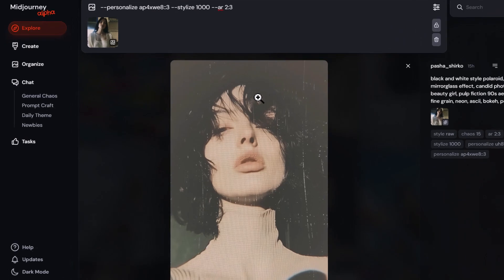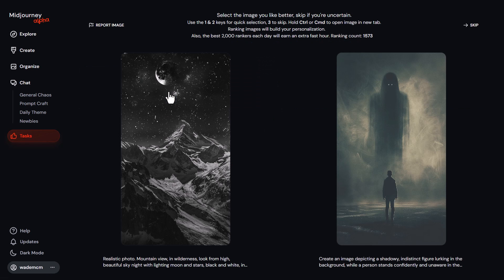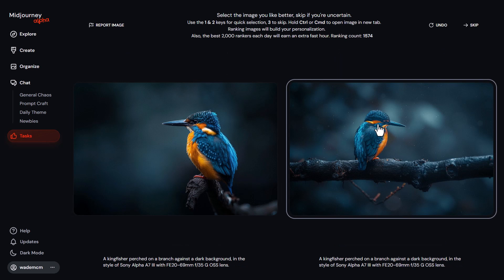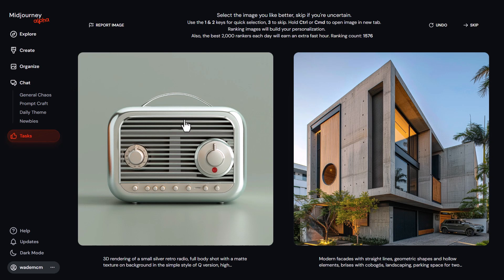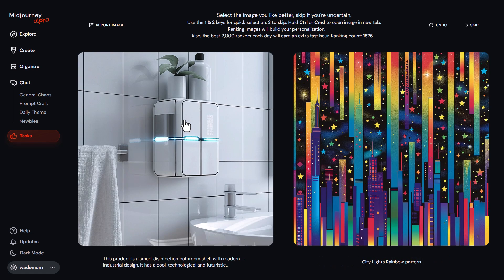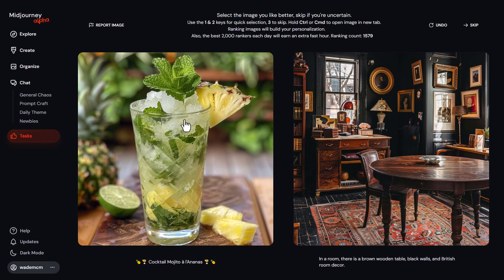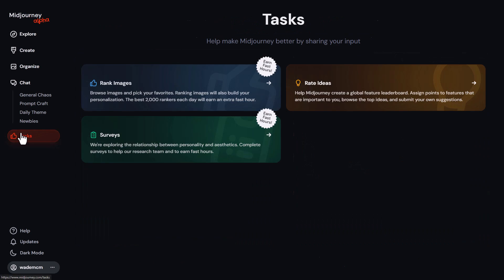If I go over here to Tasks, I can rank images to build my personalization. If I'm one of the top 2,000 rankers of the day I can earn some extra fast hours for free. I go in here and click the image I like, or hit one or two on my keyboard — hitting three skips. Every now and then they throw in a few tests to make sure you're human and not gaming the system. It's a great way to get some free GPU time.